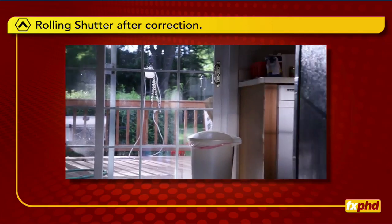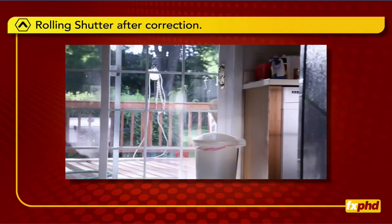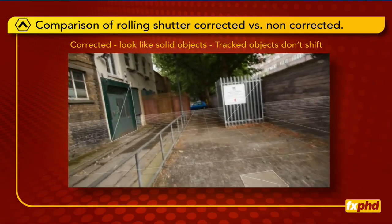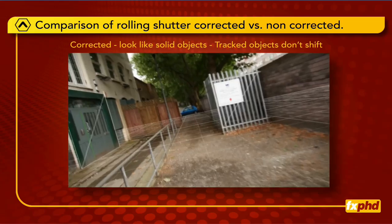Being able to correct for this not only helps the look of the shot, but it can also allow you to extract the camera from a previously untrackable shot.